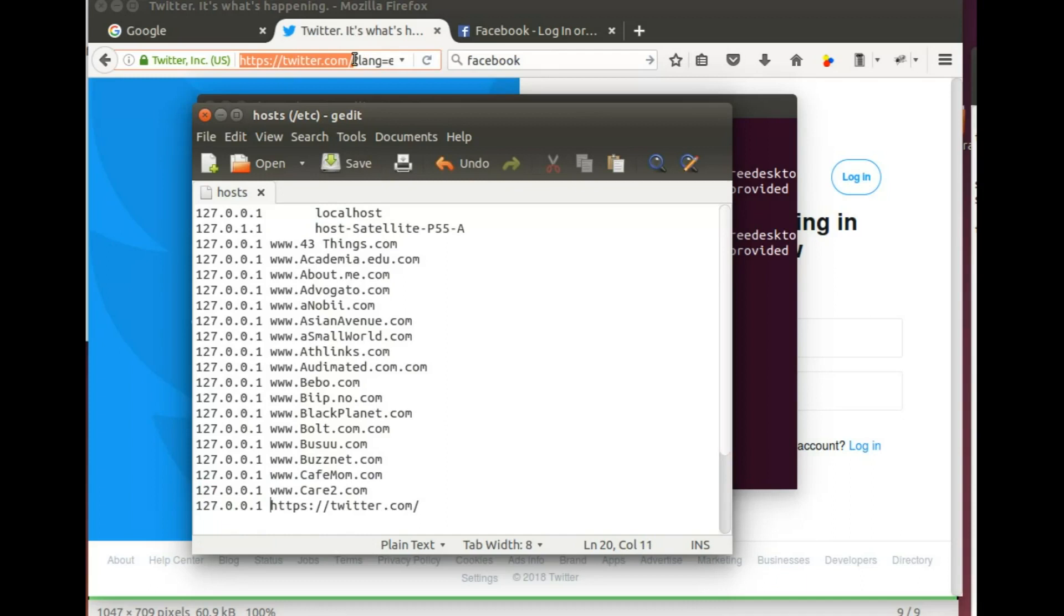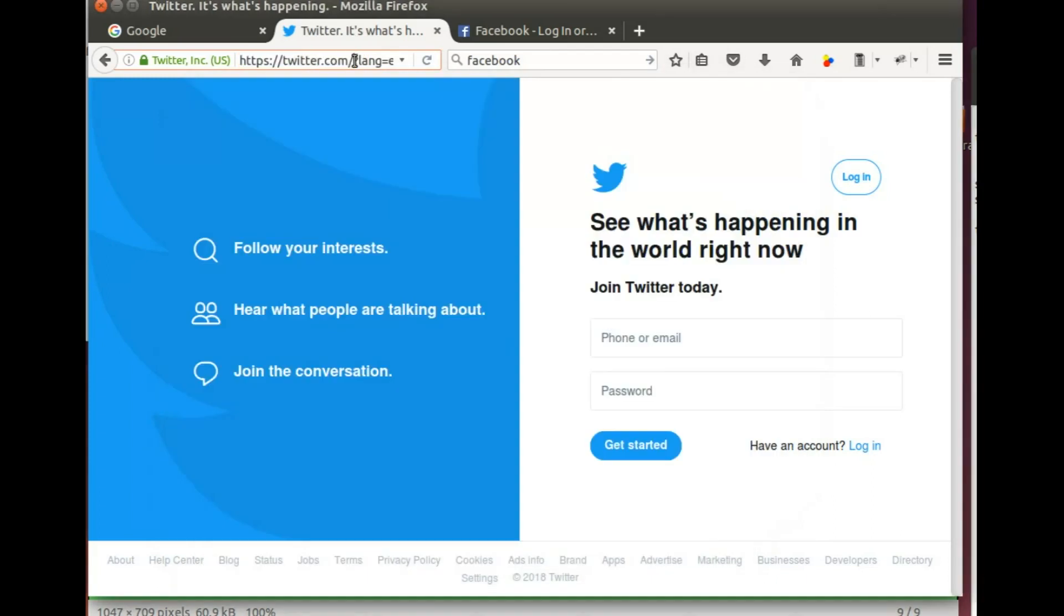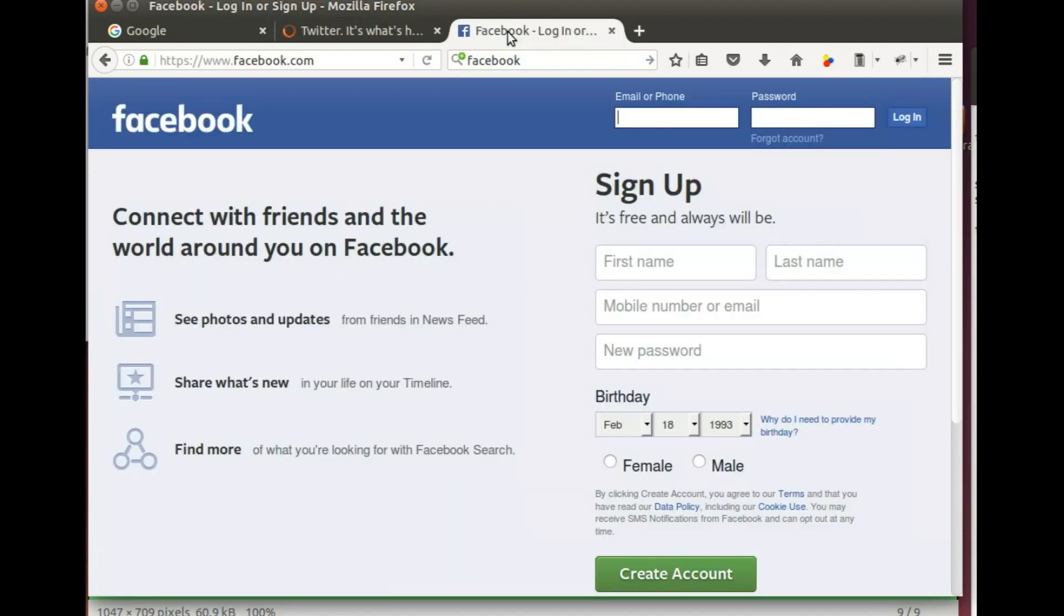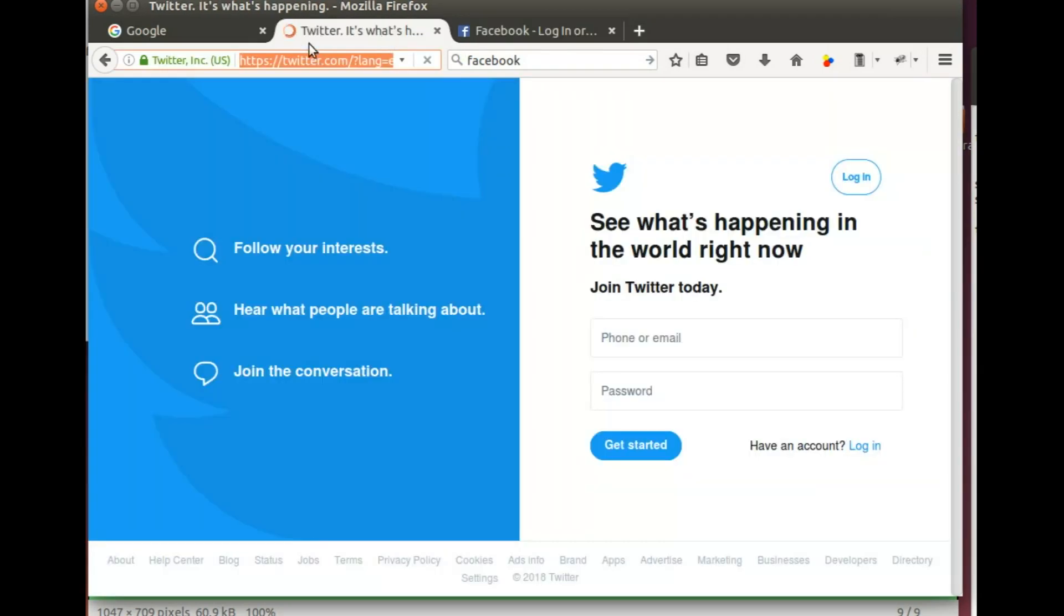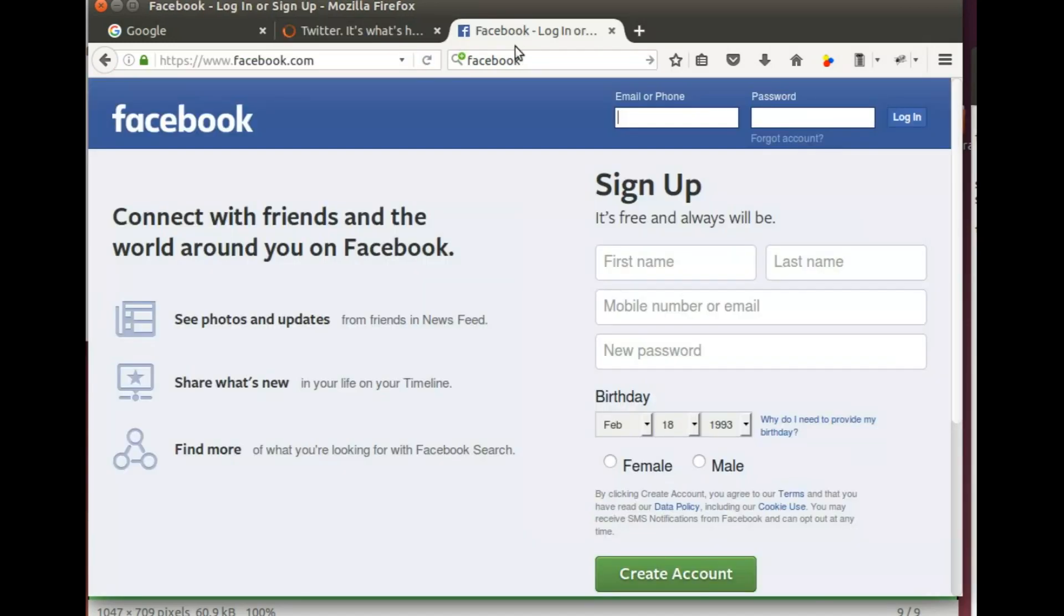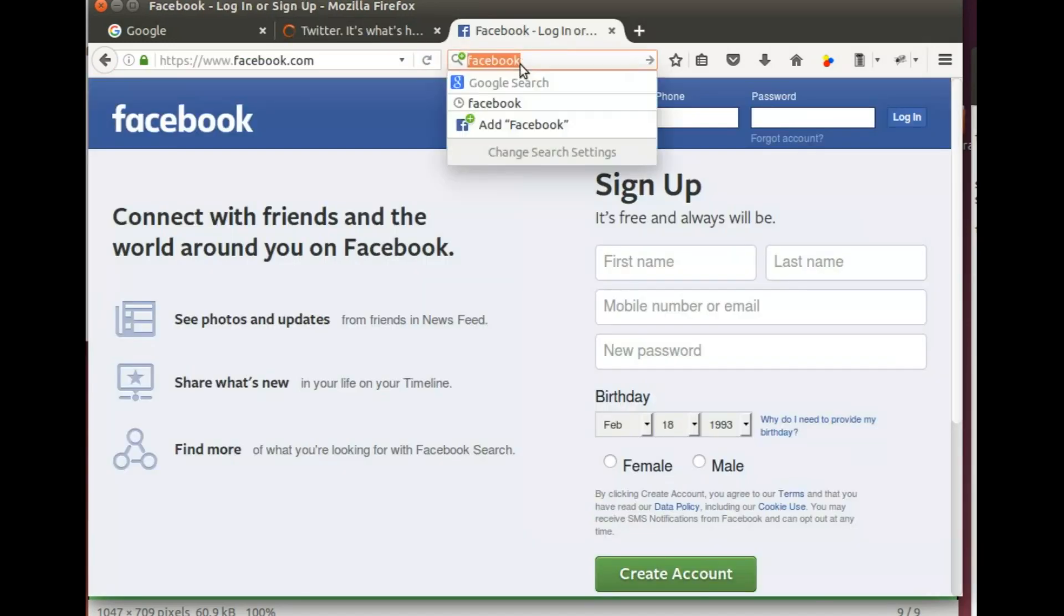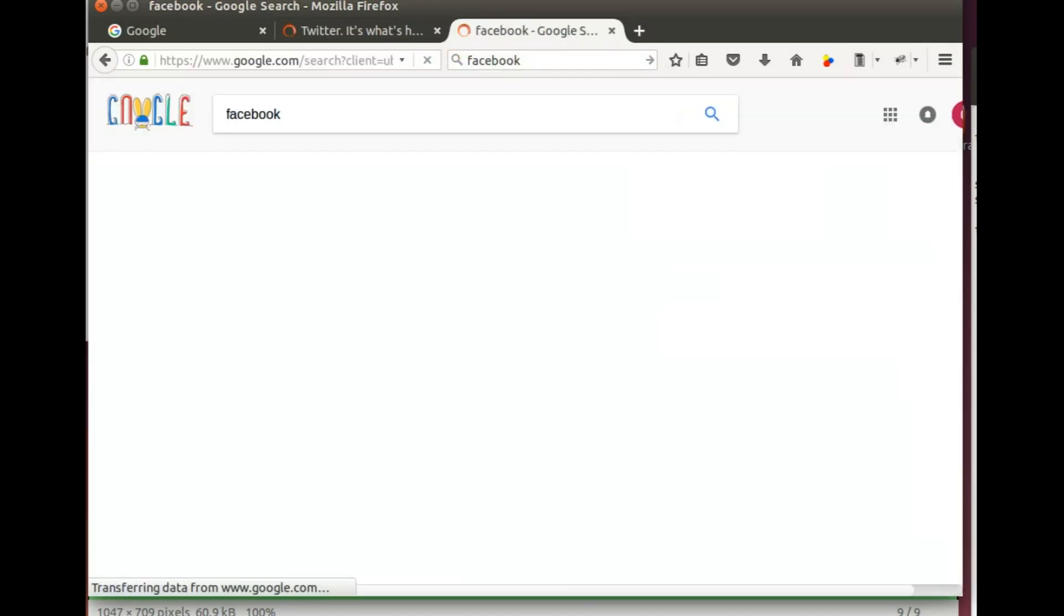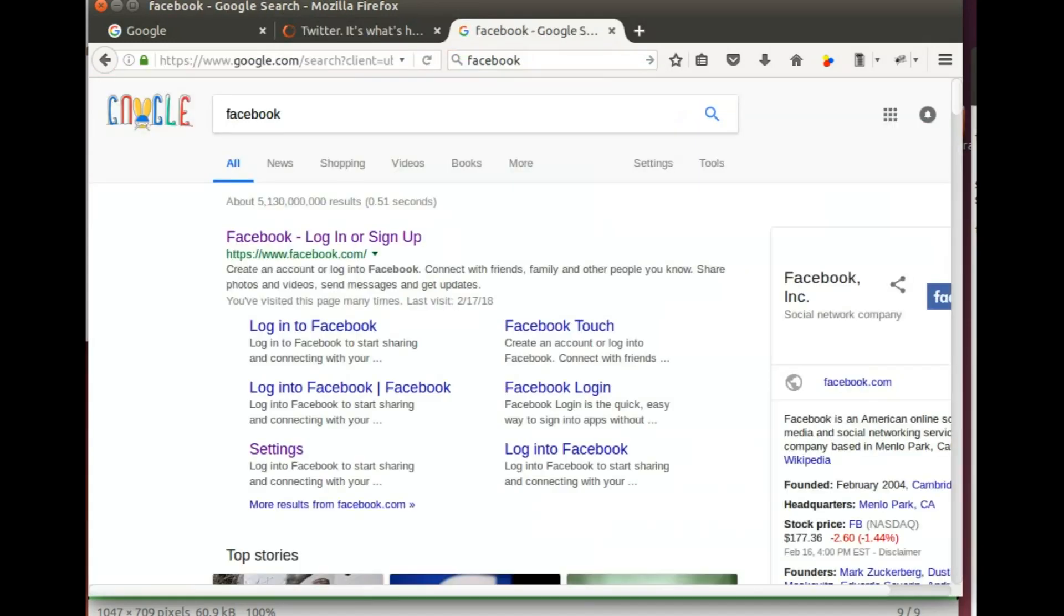Let me go back to here and refresh and you can see it's already hanging, it's now blocking the site. Facebook is working just fine for now and I'm about to block Facebook.